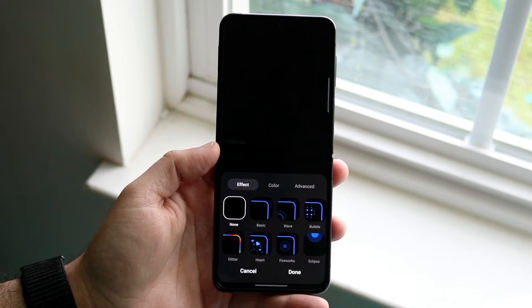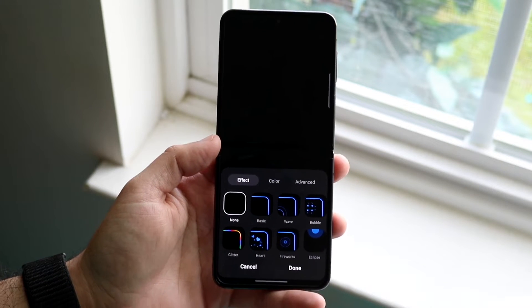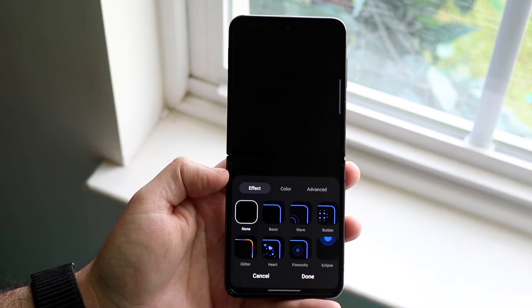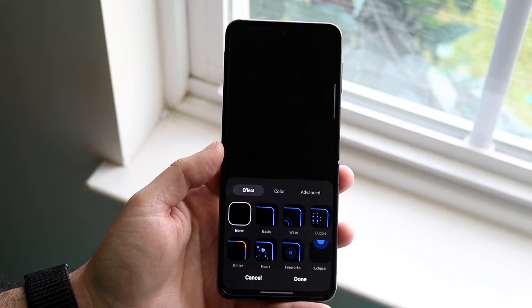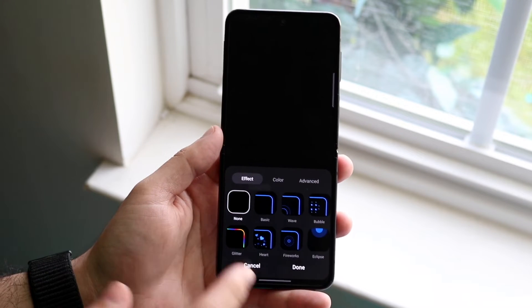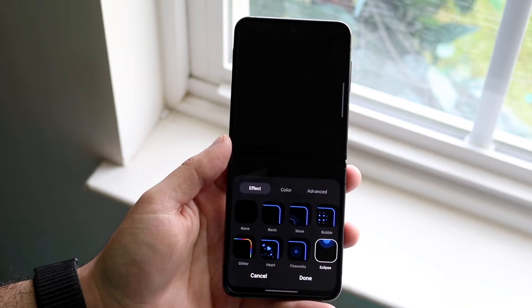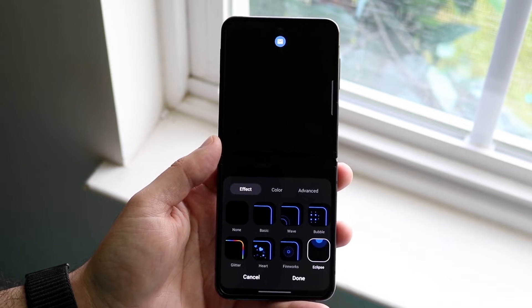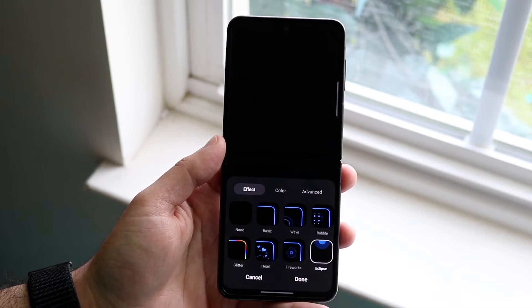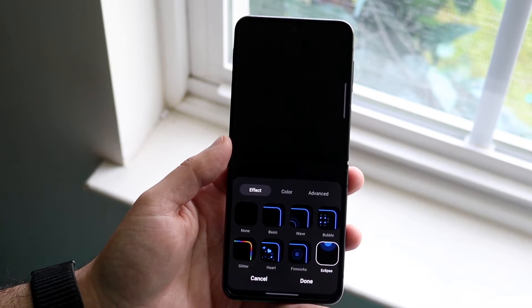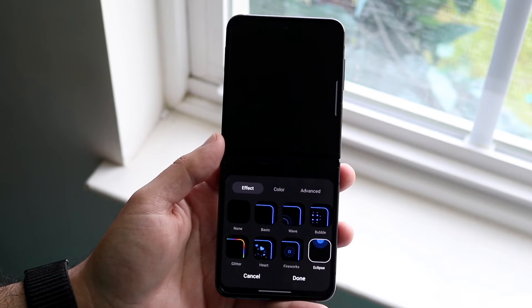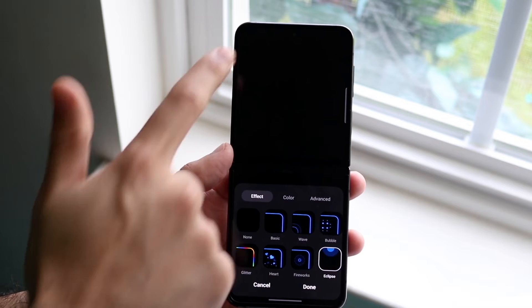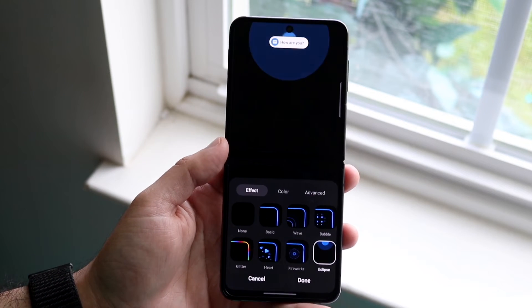This is where things get very interesting. Now if you want, when people call you or message you or whatever, you can go ahead and get notified with these little things that you just saw at the top. One of the most common ones is this little eclipse option. So if somebody's calling you or you're getting notified of something without having to unlock your whole entire phone, you can see that little pop-up thing coming up like that.